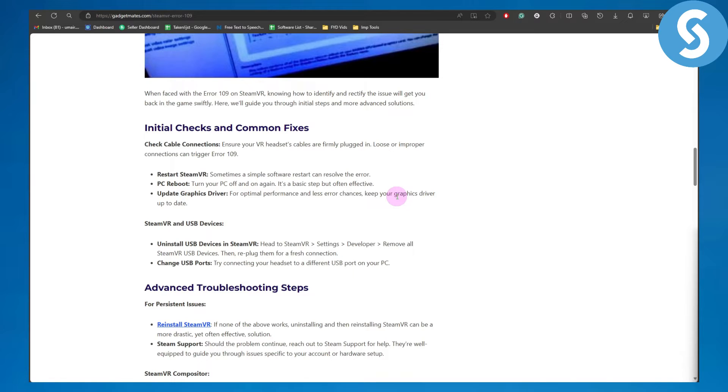Uninstall USB devices in Steam VR. Head to Steam VR settings, developer, and remove all Steam VR USB devices, then replug them for a fresh connection.